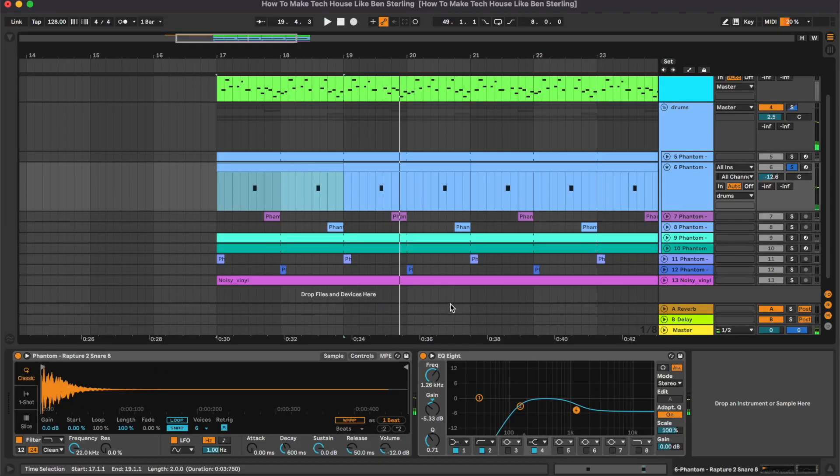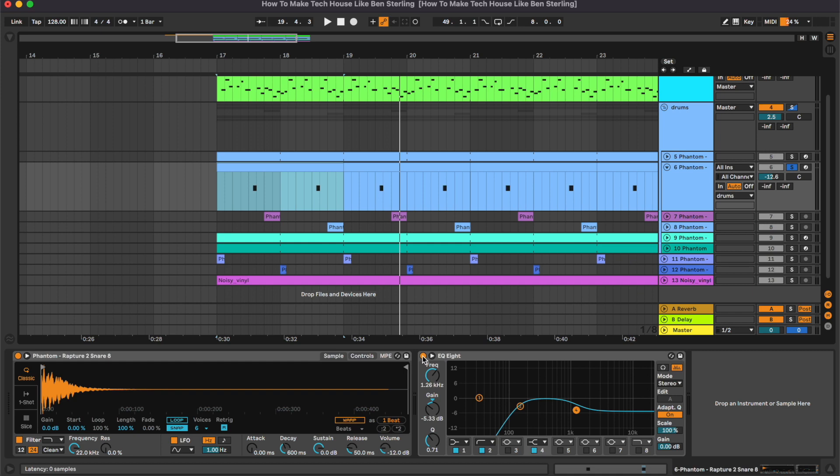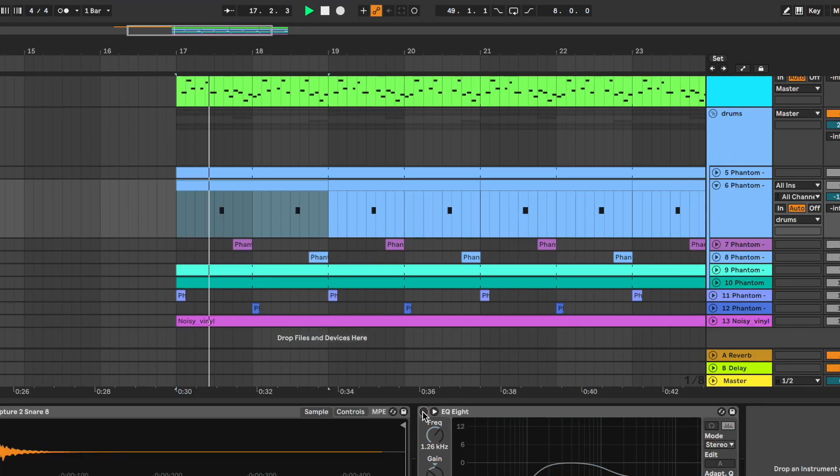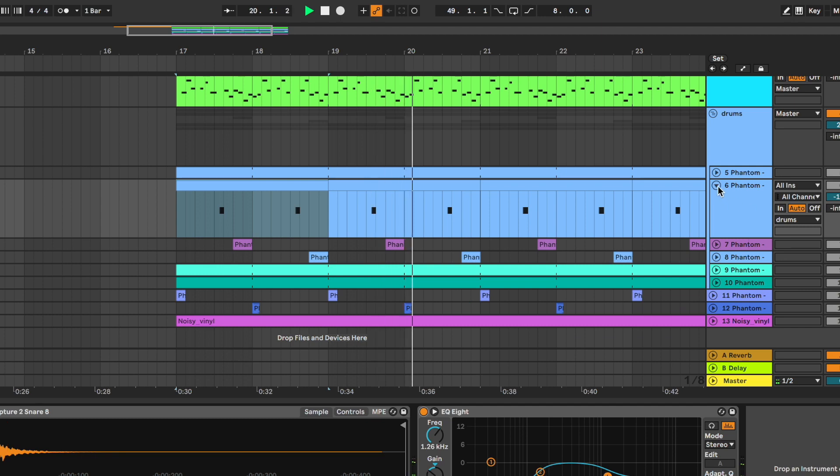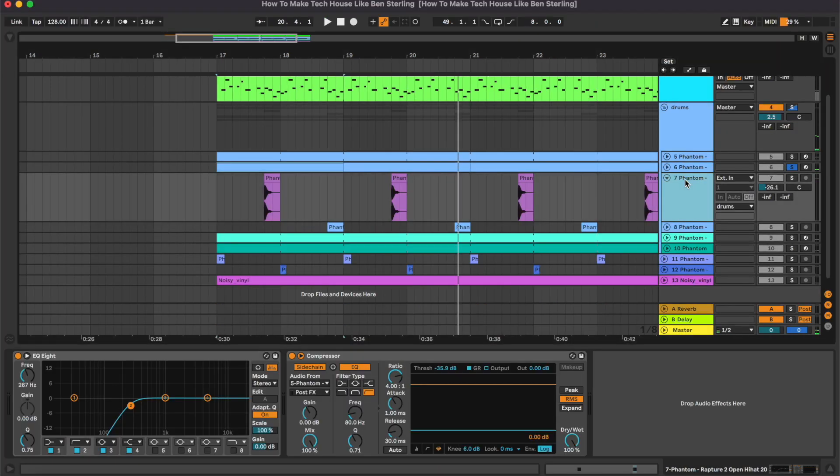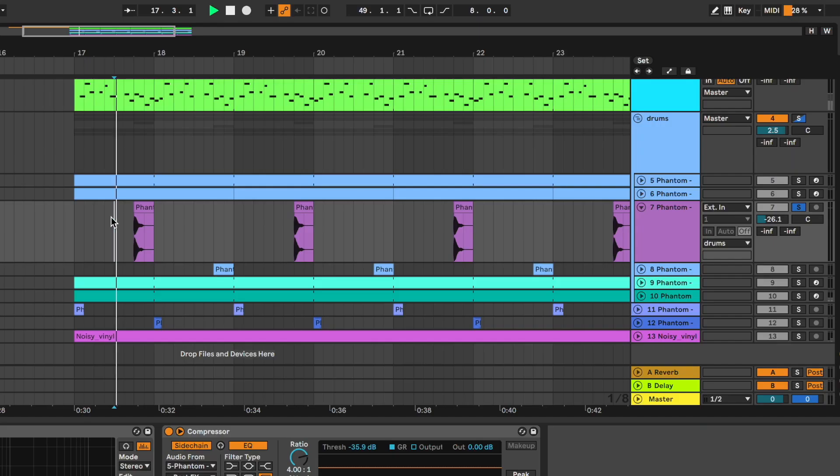On this one, an equalizer cutting the low frequencies and reducing some of the top. Then we have this open hi-hat.